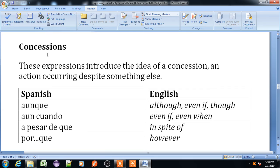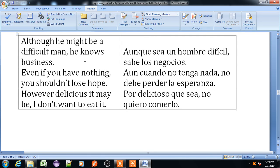Now, concessions. The expression introduces the idea of concession — an action occurring despite something else. 'Aunque' means although, even if, or though. 'Aun cuando' means even if or even when. 'A pesar de' means in spite of. 'Por que' means however. Example: 'Although he might be a difficult man, he knows business' — 'Aunque sea un hombre difícil, sabe los negocios.' 'Even if you have nothing, you should not lose hope' — 'Aun cuando no tenga nada, no debe perder la esperanza.'